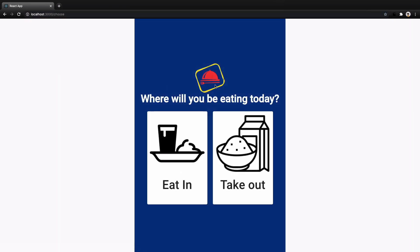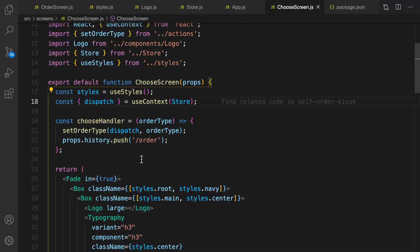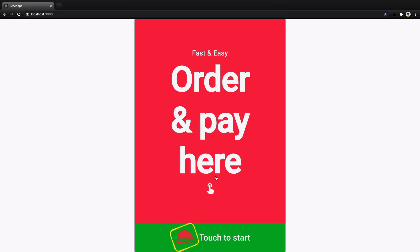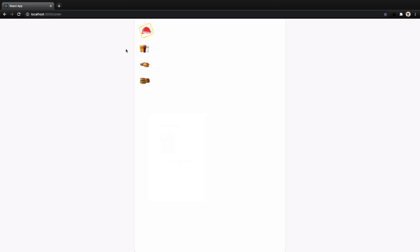For the home screen and the order screen we're going to make the logo large. Find the logo usage and set large to true. Test it — the logo is large on the home screen and small (50px) on the order screen. What we did in this session is create a list of categories from the backend showing icons for burgers, breakfast, and beverages.